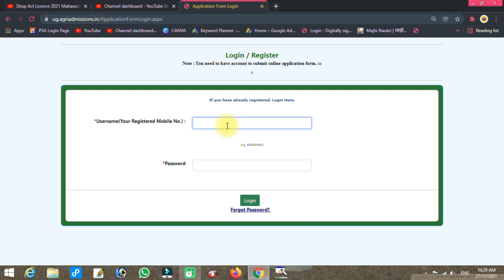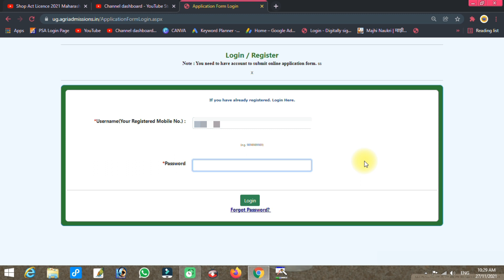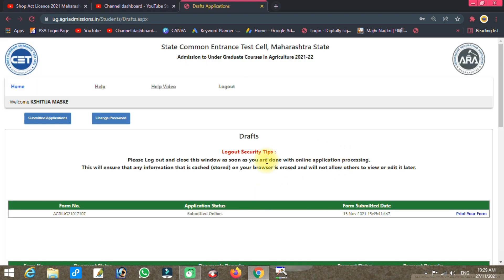After clicking login, enter your registered mobile number that you used to fill the form. Then enter the password that was generated when you filled the form. Enter the captcha in the yellow box and click login.